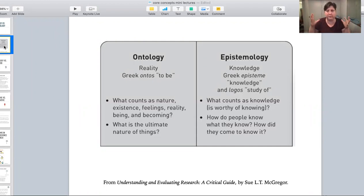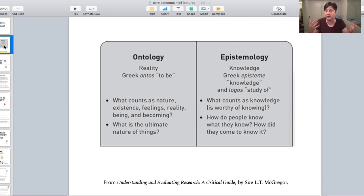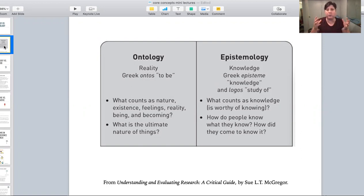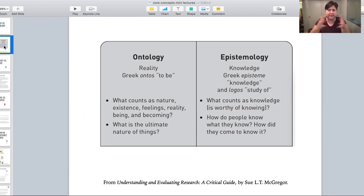Your way of perceiving reality is going to be different than someone who believes that accidental circumstances led to the creation of life, or that we understand an objective reality that exists outside of us.